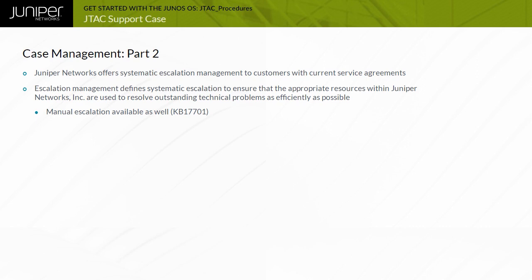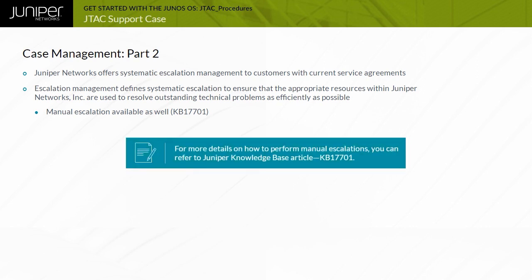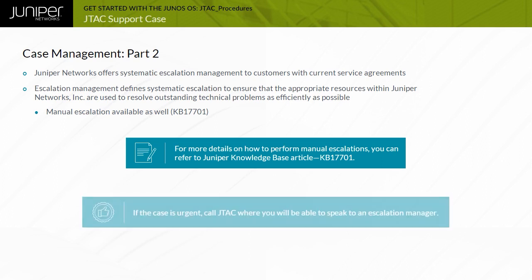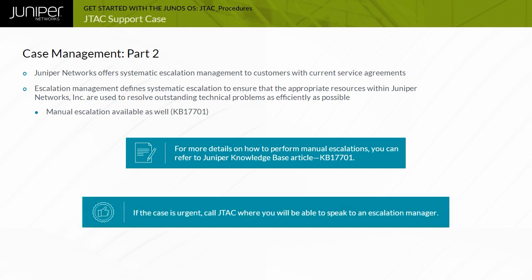You will be prompted to a list of reasons for the manual escalation. Note that for more details on how to perform manual escalations, you can refer to Juniper Knowledge Base Article KB17701. If the case is urgent, it is strongly recommended that you call JTAC where you will be able to speak to an Escalation Manager.